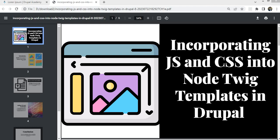Hello everyone and welcome back to Drupal Academy. In this video we will learn how to include custom JS and CSS files into node twig templates in Drupal.